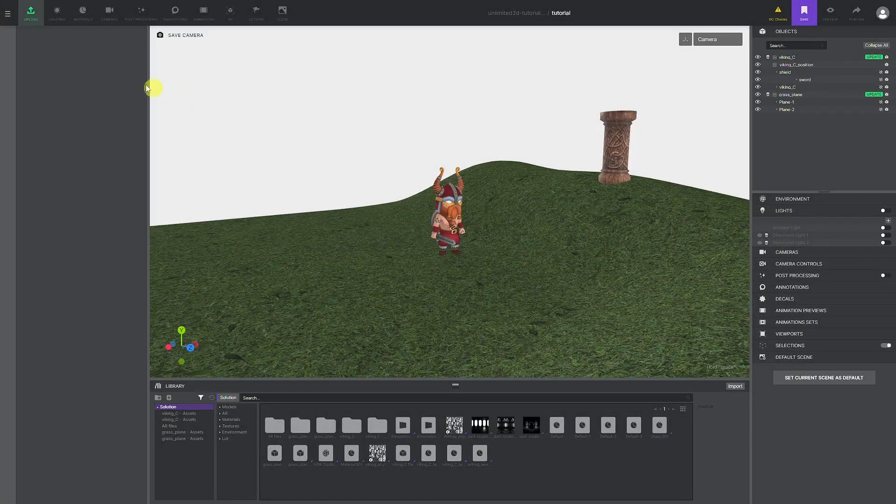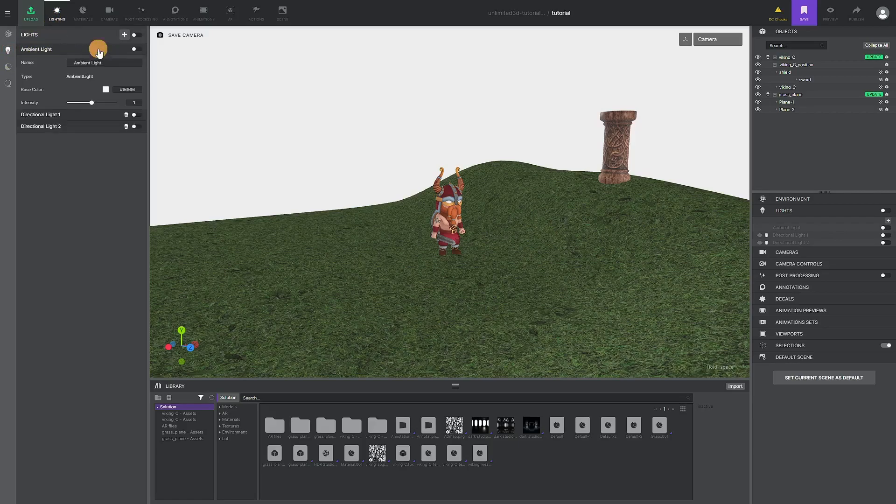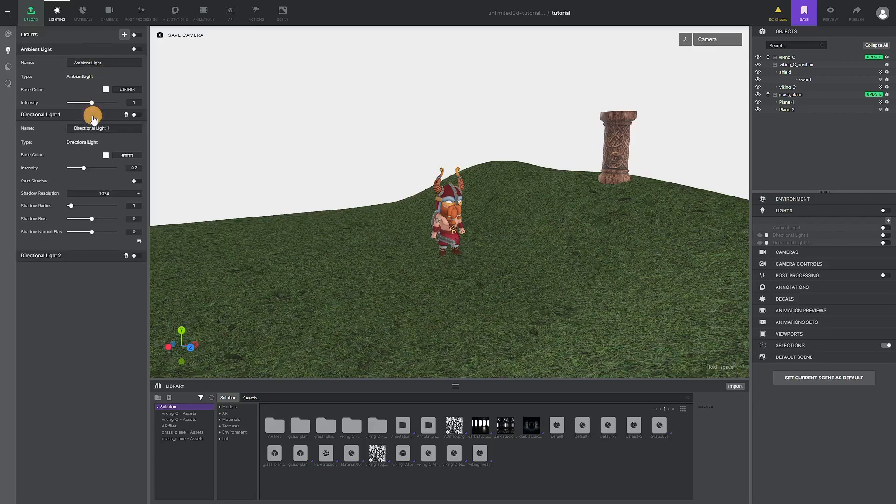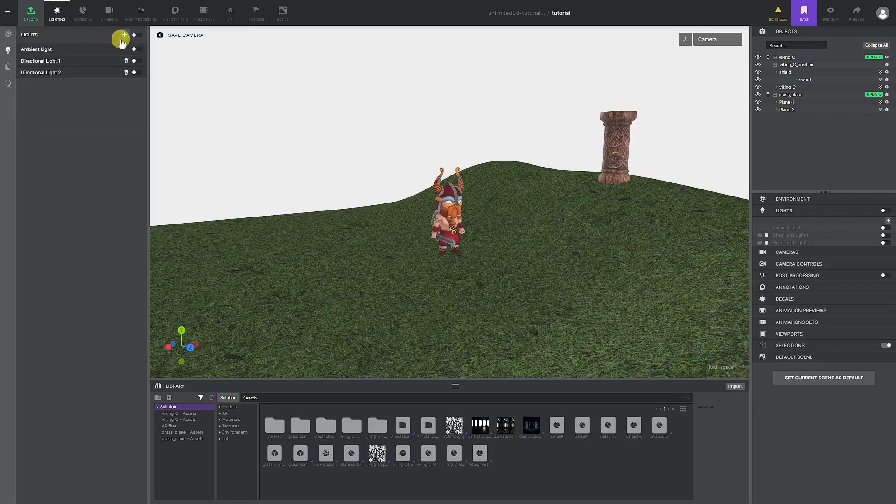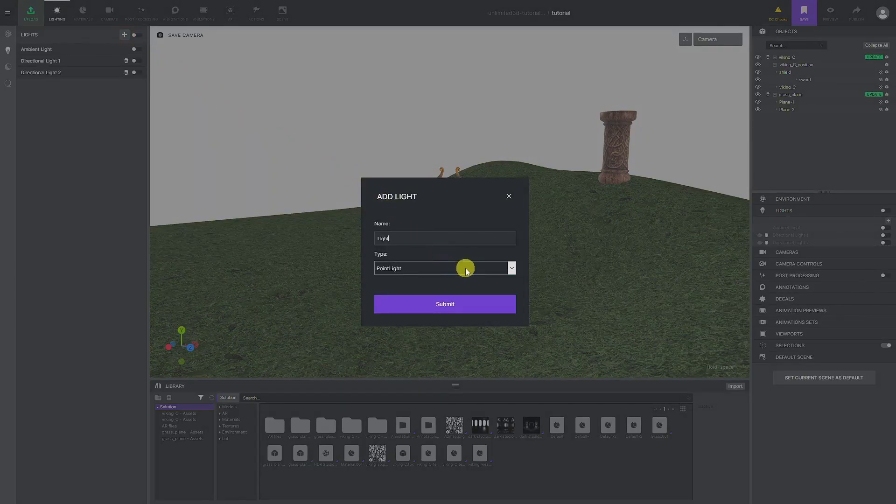Next in line is the Lights panel. Here we can create physical lights for our scene. We can see that there are some lights created by default, but we will make our own light from scratch. Let us create a light source that will be on top of our totem and aim down at our Viking. Clicking on the plus button will initiate a pop-up window for creating a light.